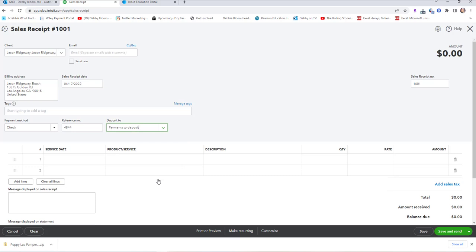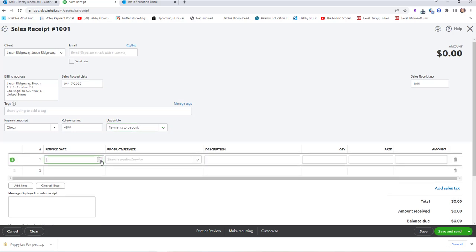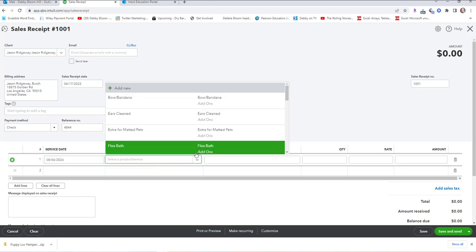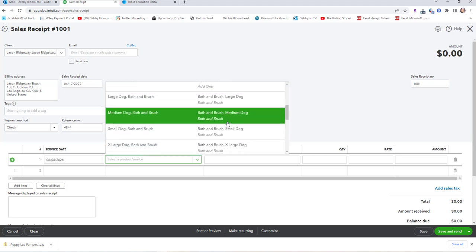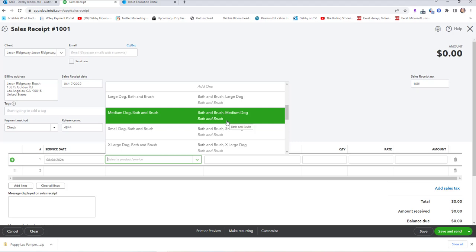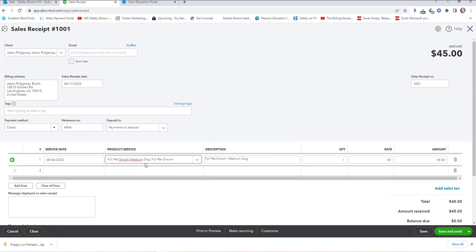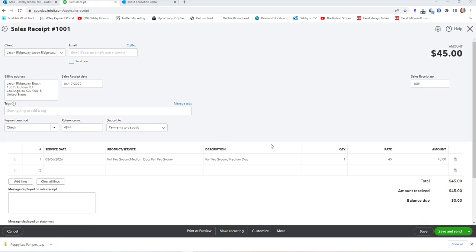Now we have Jason Ridgeway, Butch. The payment method is check, and the reference number is check number 4844. Instead of depositing to Los Angeles City Bank, we're going to deposit to Payments to Deposit (undeposited funds). The service date was August 6th, 2026, and this was a medium-sized full pet groom at $45. The sales receipt number is 1001. Click Save and Close.